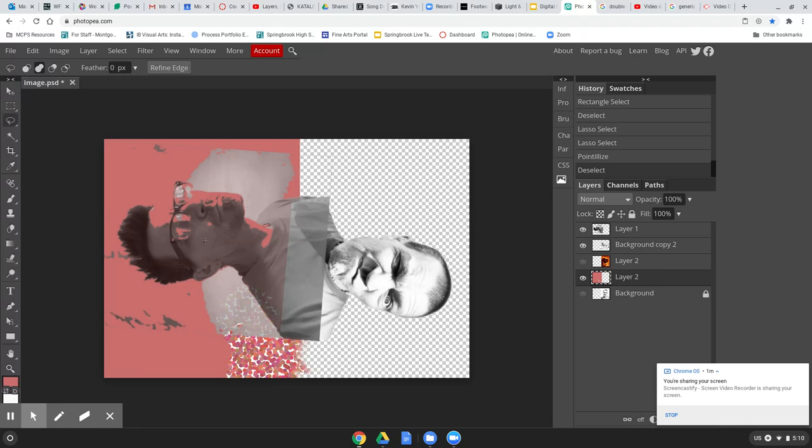You already know how to apply filters. What I showed you today was something a little different. This guy over here is whiter than white.